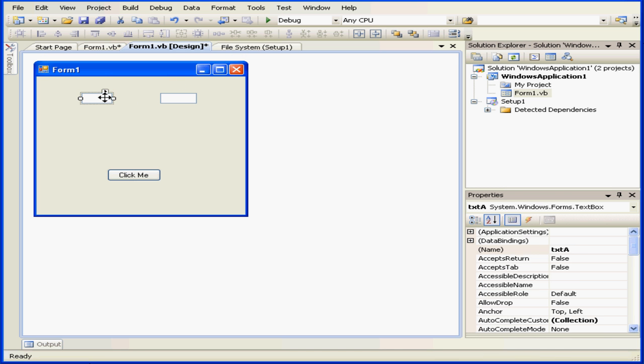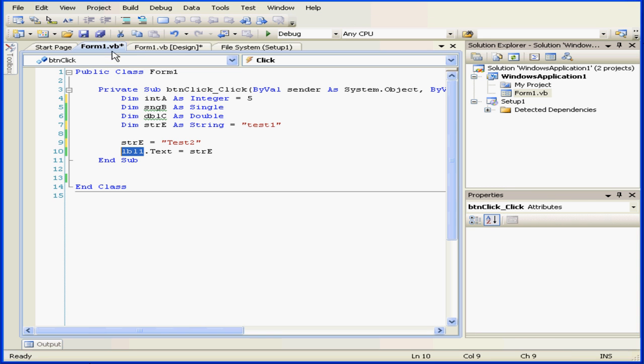Now let's go to design view. Here are text boxes A and B.